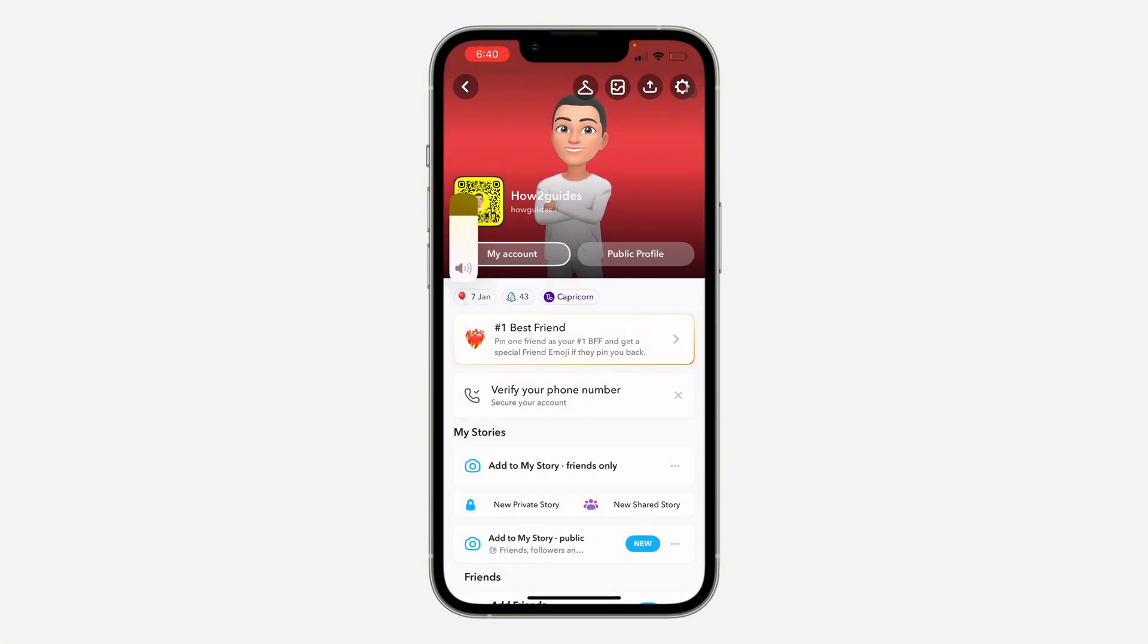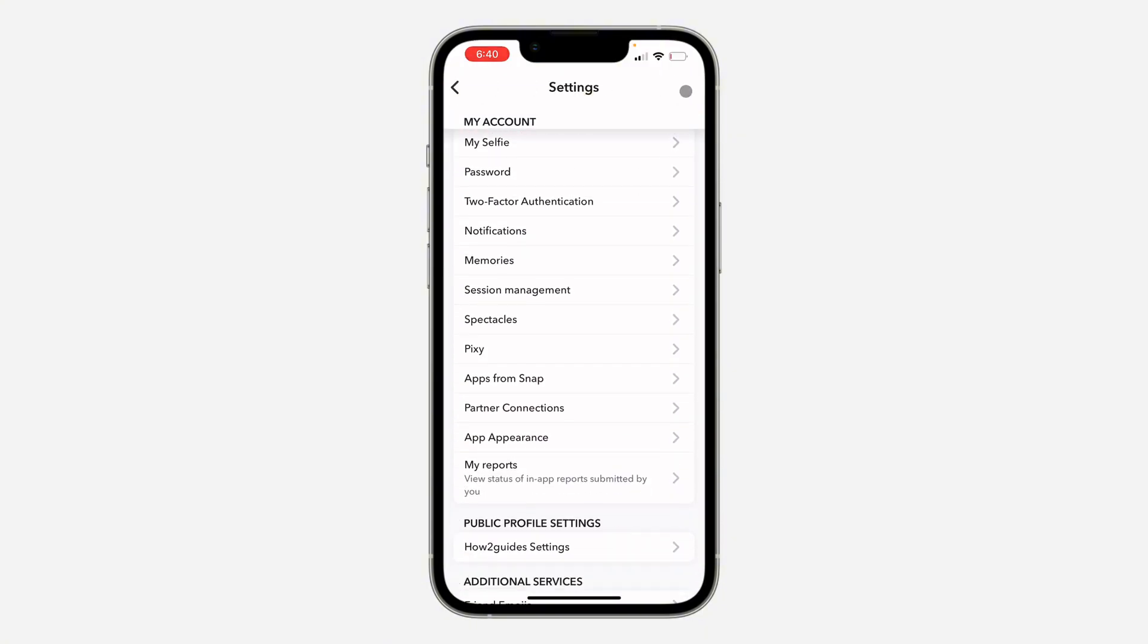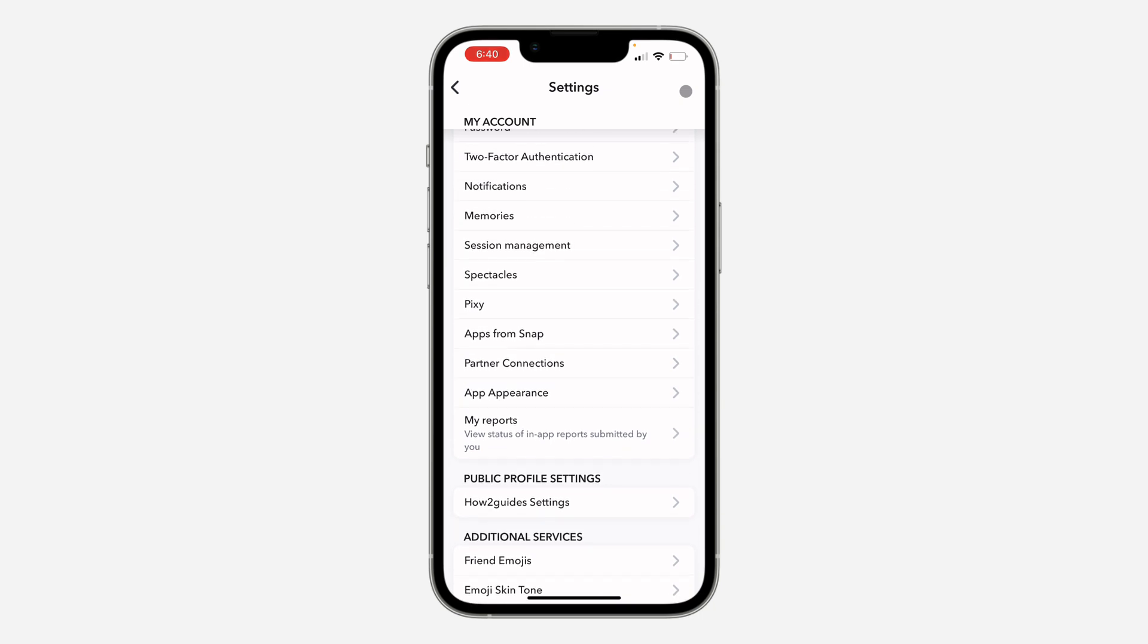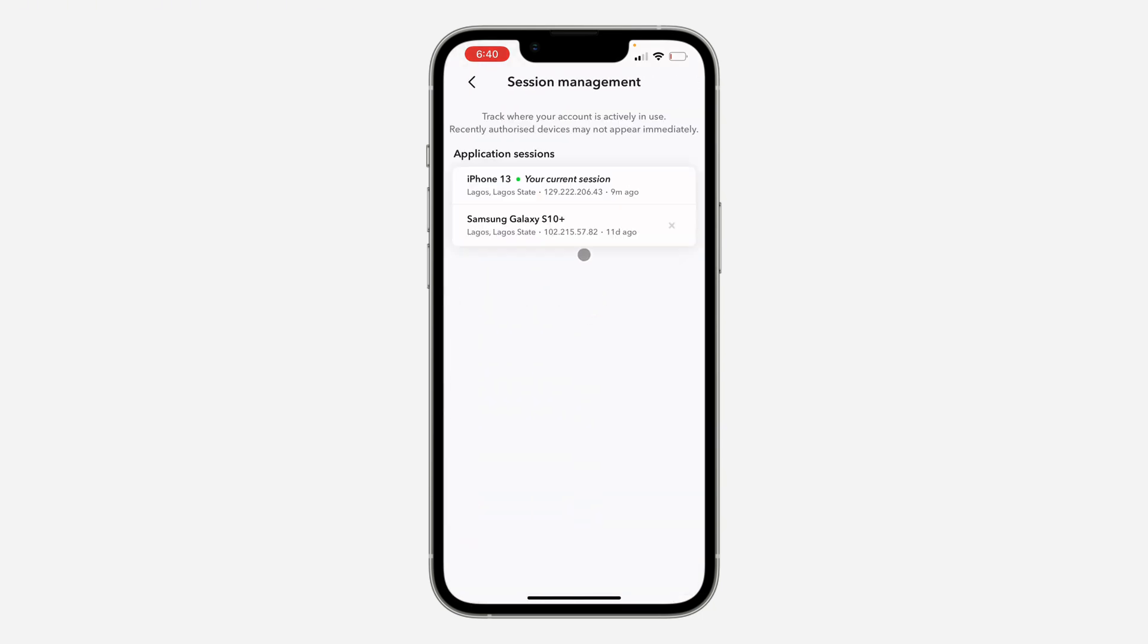In your settings, scroll down and click on session management. Once you click on session management, you're going to see the list of all the devices that are logged into your account. You're going to see the current device at the top, so you can log out from this current device.